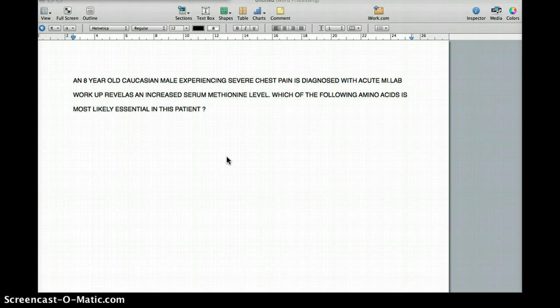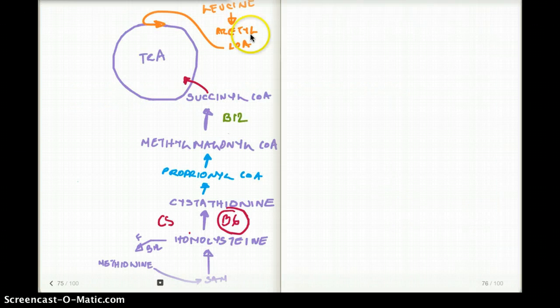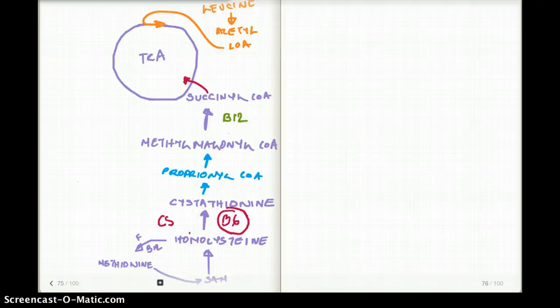Let's go through the pathway quickly. Kaplan often references this pathway as the 'vomit pathway' because every time you see it, you just want to vomit. But really, it's not that difficult.